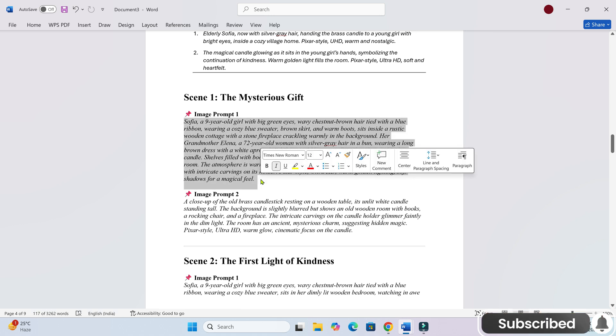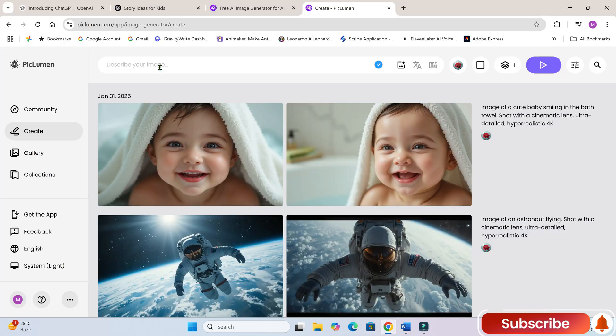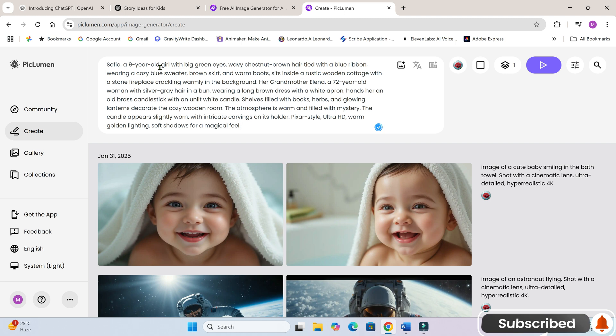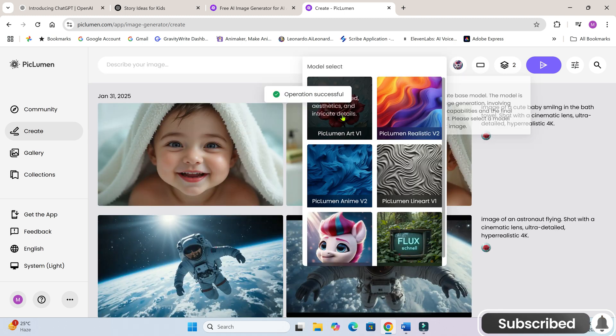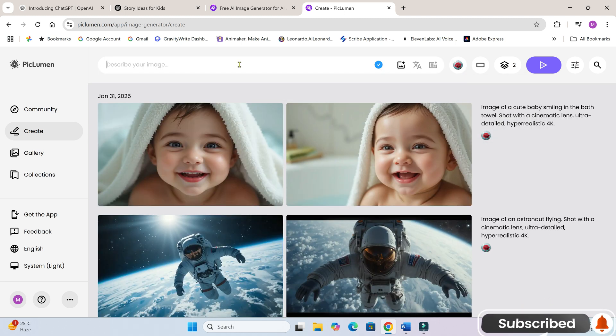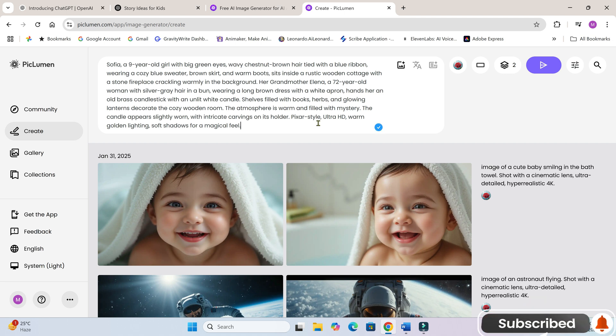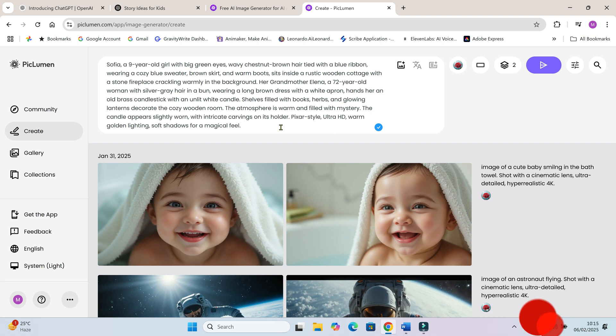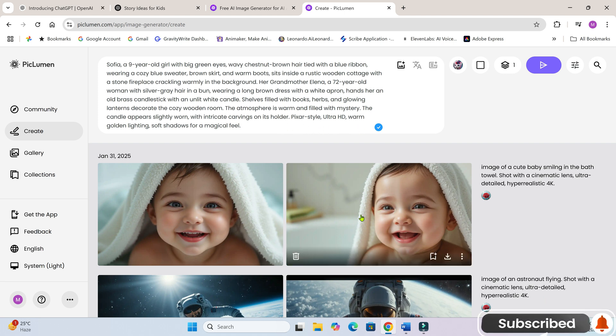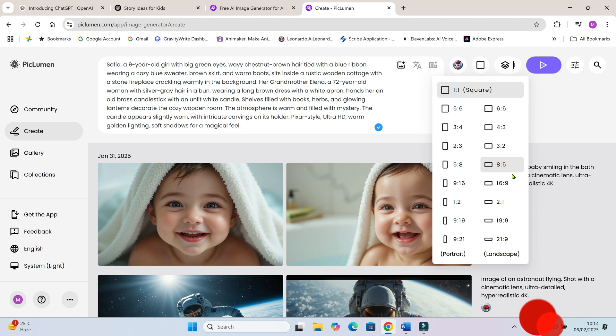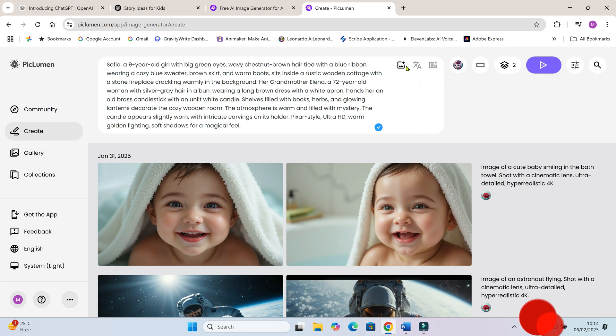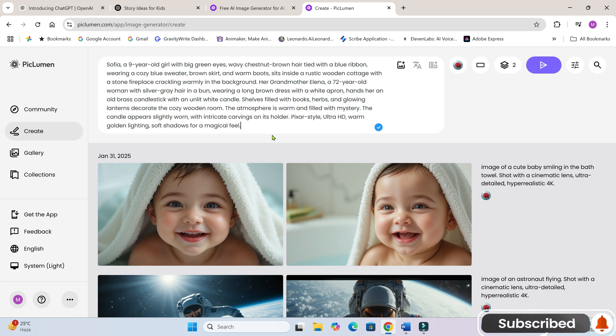Now, open our script and copy the image prompt for the first scene. Paste it here. I'll choose the 16 to 9 aspect ratio, but you can pick any other format if you prefer. Set the number of images to 2 and select the model Piclumen Art 5.1. Now hit Run.